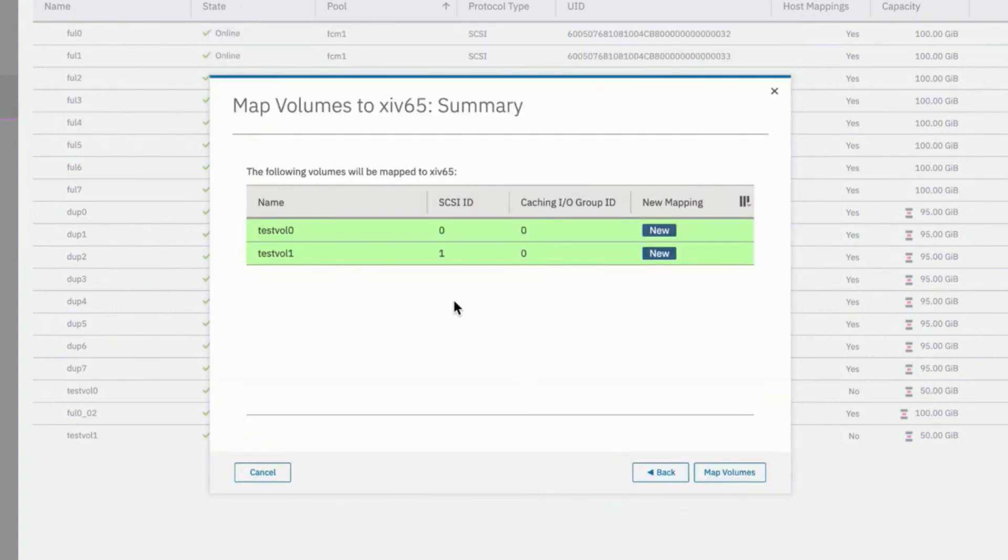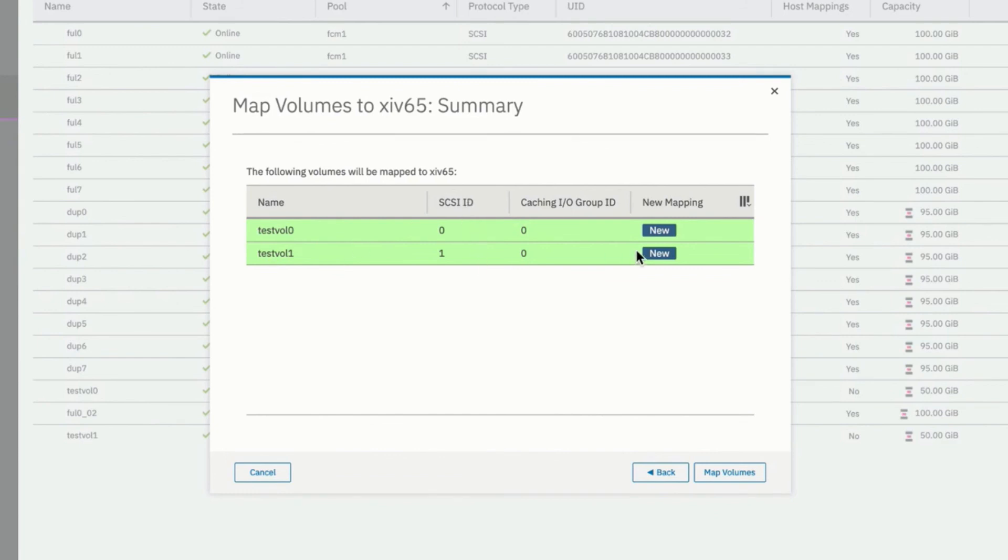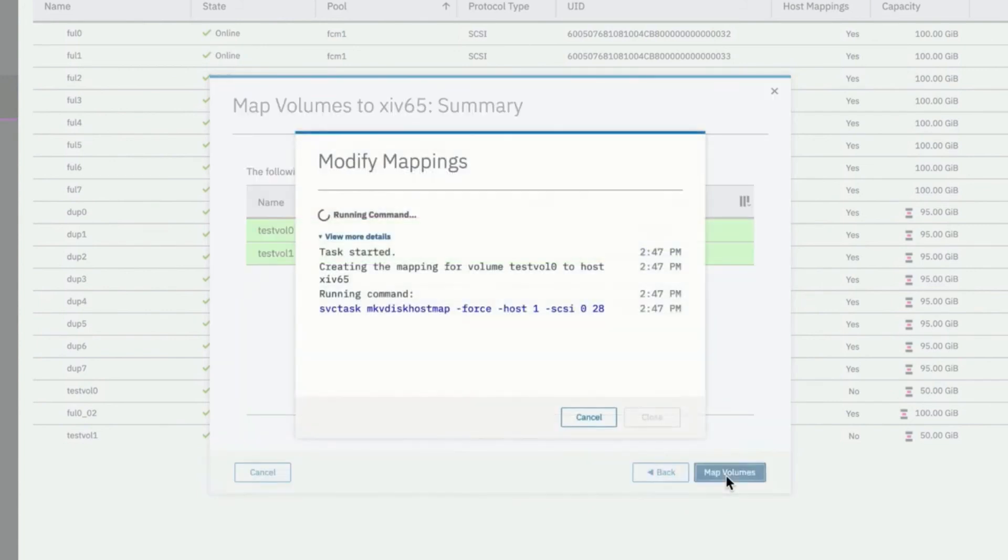And we can see what it's going to do. It's going to map those two new volumes, test volume zero and test volume one, with SCSI IDs zero and one. And it's a new mapping. We select map volumes. And the task is complete.